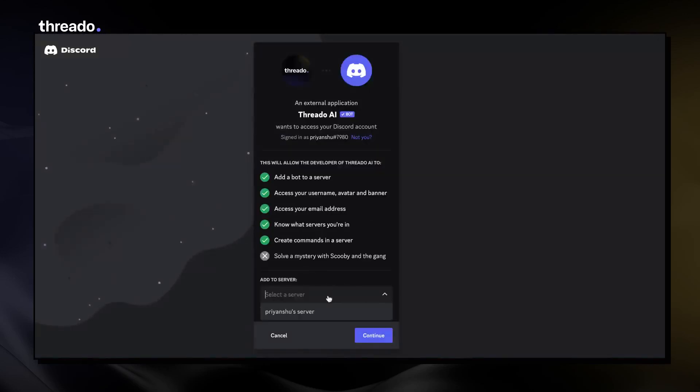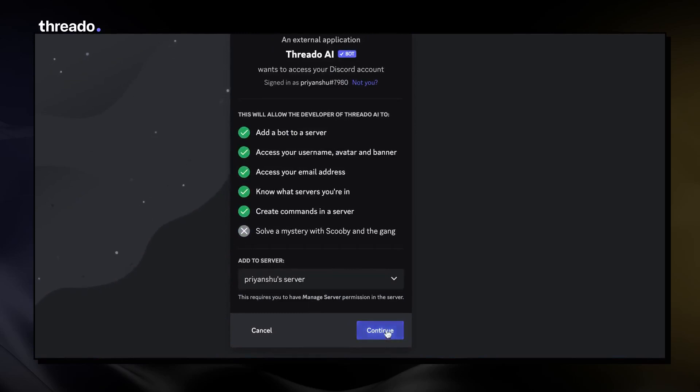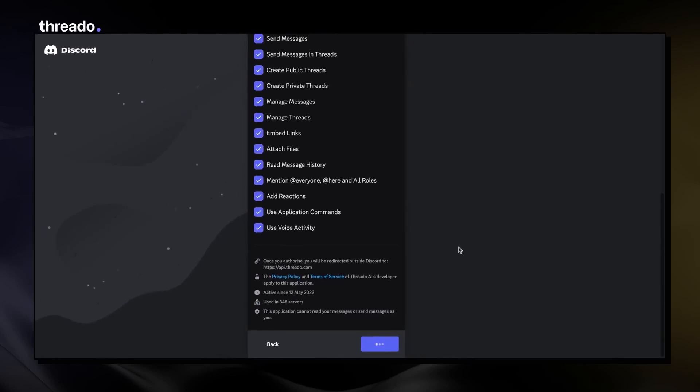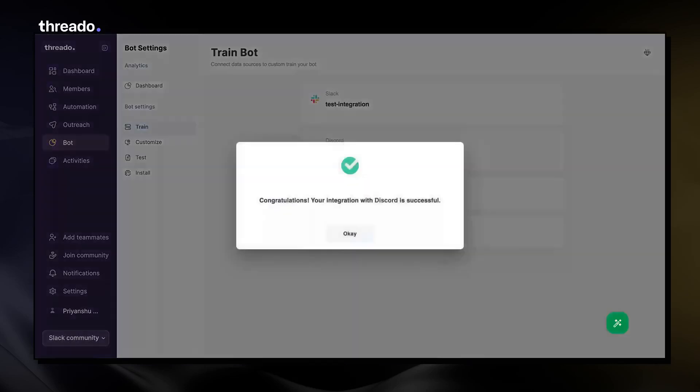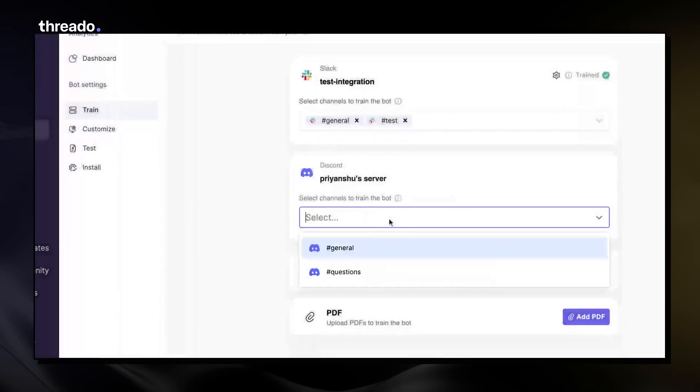Connect your Discord server by authorizing access. Select which channel conversations you'd like the bot to be trained on.